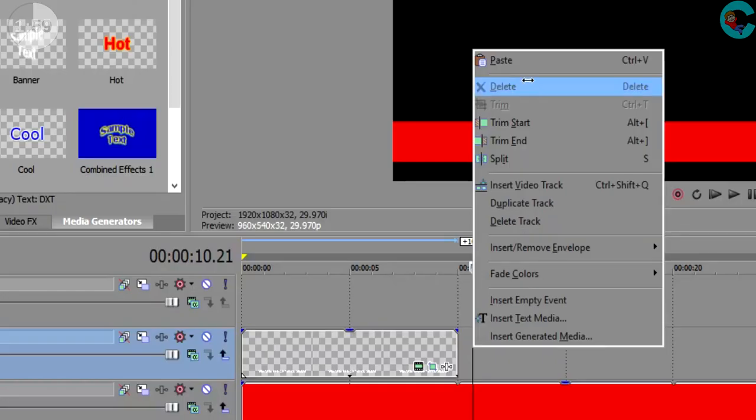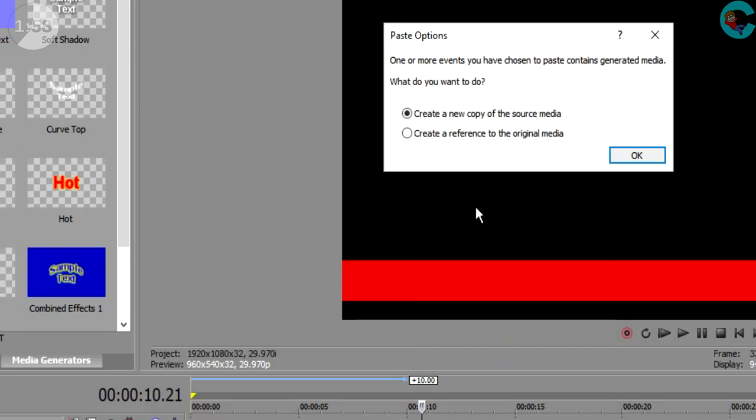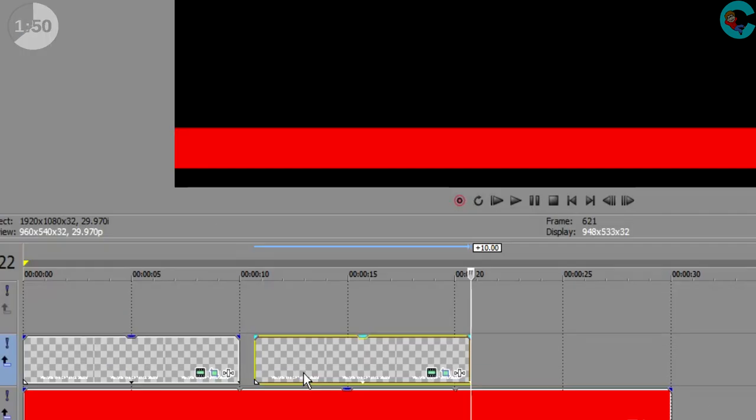Quick show of hands. How many of you out there have ever copy and pasted something? Yes, you know it makes things a lot faster.